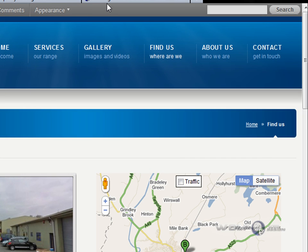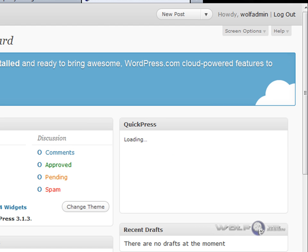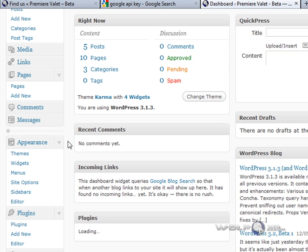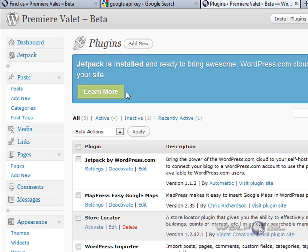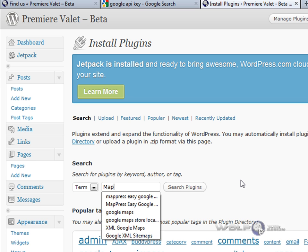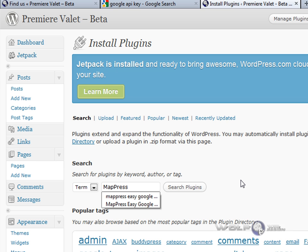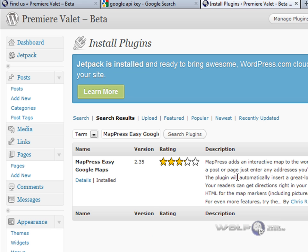I thought: hang on, let's take a step back and have a look at plugins. So that's the way I went. If we go into our dashboard for our website, the first thing you want to do is go into Plugins, then Add New. The plugin we're looking to install is called MapPress Easy Google Maps.